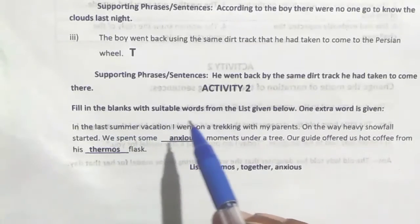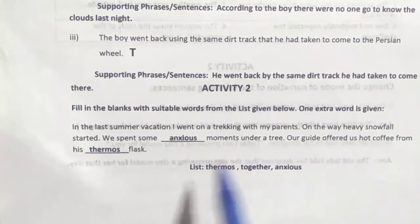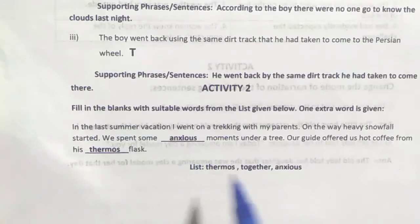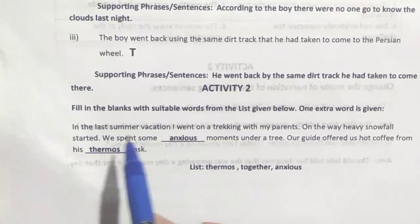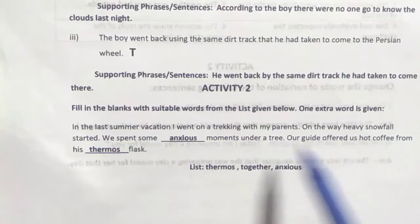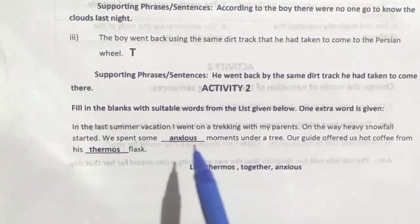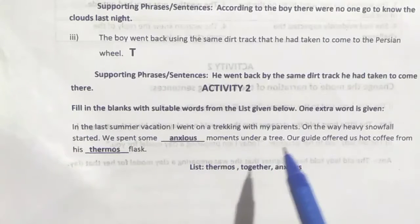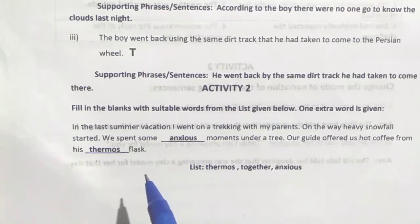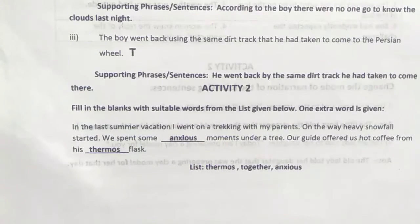Activity 2: Fill in the blanks with suitable words from the list given below. One extra word is given. Last summer vacation, I went on trekking with my parents. On the way, heavy snowfall started. We spent some anxious moments under a tree. Our guide offered us hot coffee from his thermos flask.